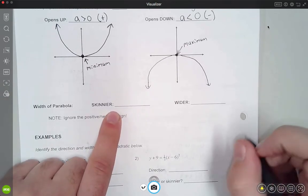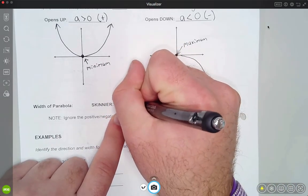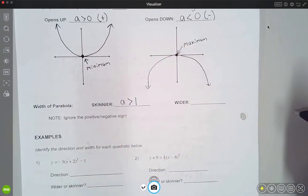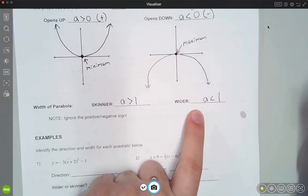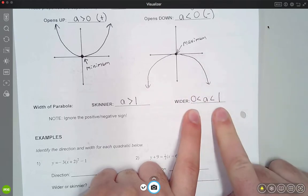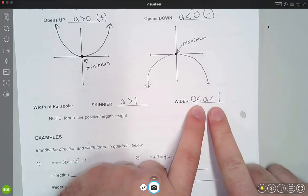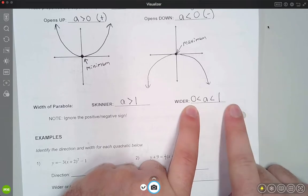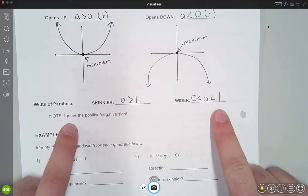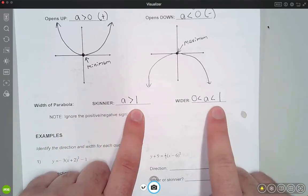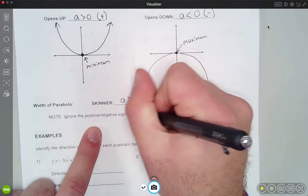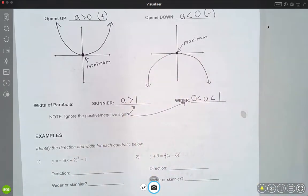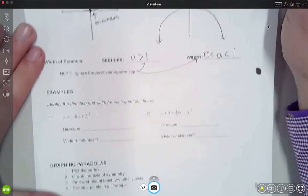The skinnier versions of a parabola occur when |a| is greater than 1. It's wider when the 'a' value is less than 1 but still greater than 0 — between 0 and 1. When we talk about wider versus skinnier, we ignore the sign; a negative 2 is still skinnier, it just faces down. So we're ignoring positive and negative for the width comparison and just looking at the absolute size of 'a'. Let's get into some examples.